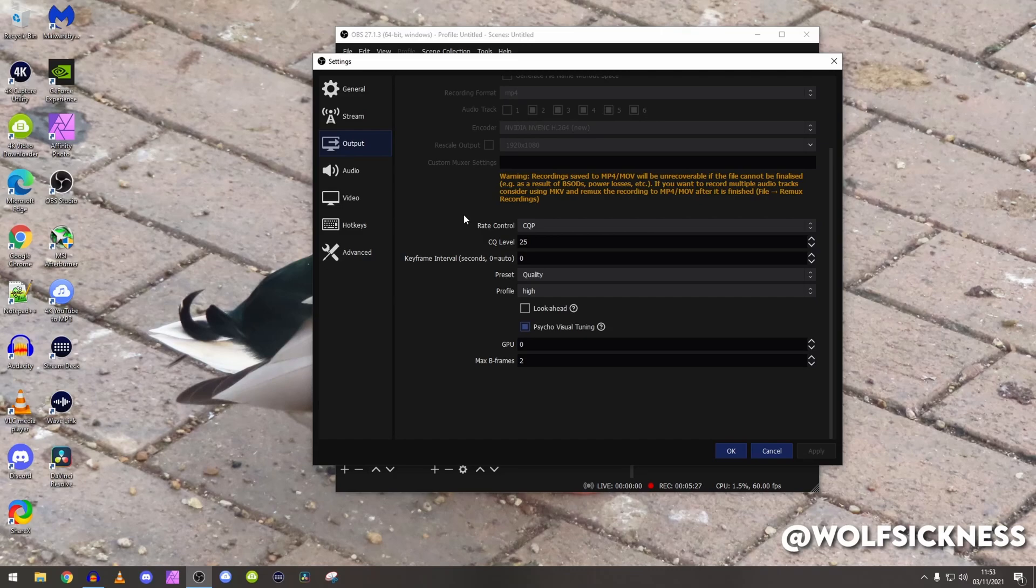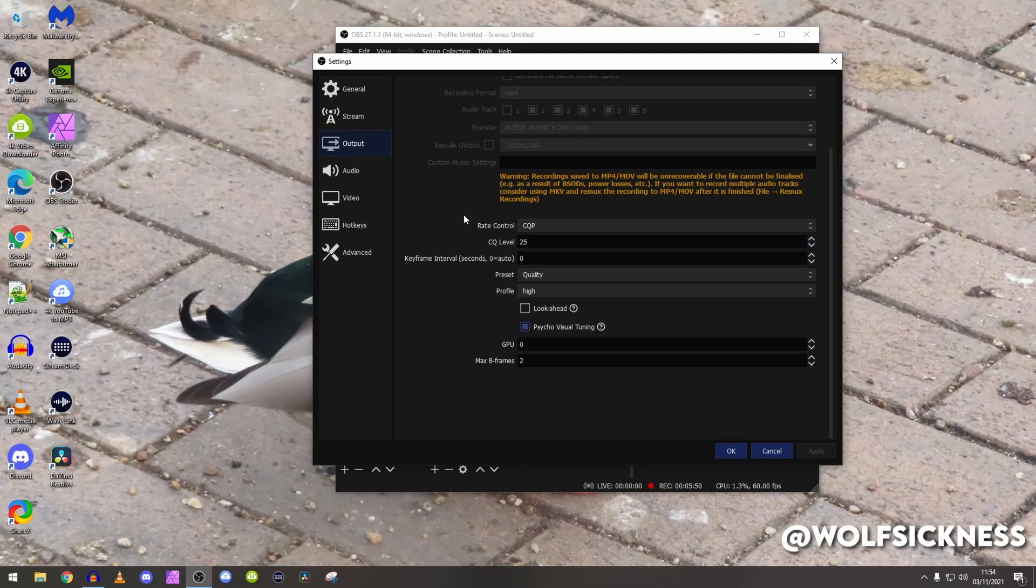Profile I keep to high as that's the default. Psycho visual tuning, you can go on question mark if you would like, basically it tells you what exactly it's doing, but if you are struggling to run your games and record at the same time turn them both off. Honestly doesn't make too much difference.